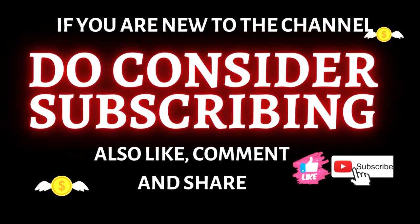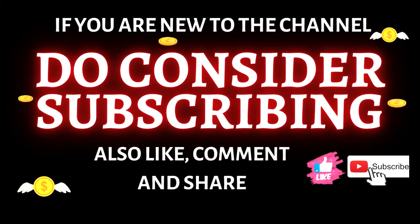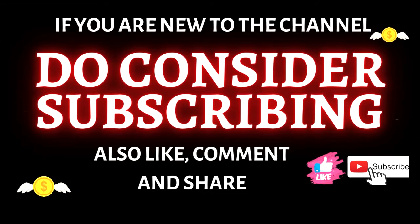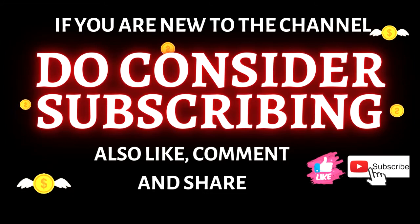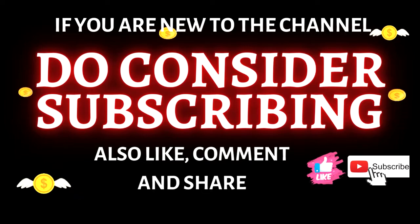If this is the type of content you are looking for, then you are in the right place. Please do consider joining the family by hitting the subscribe button, leaving a comment below, and giving this video a thumbs up.